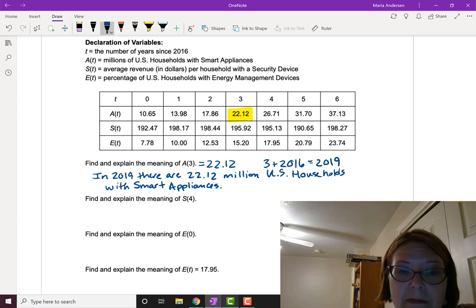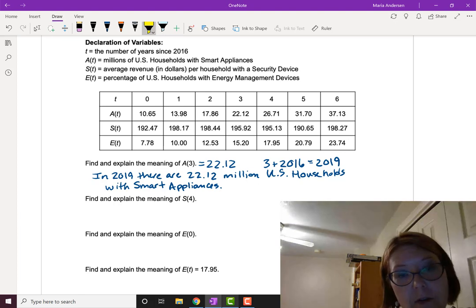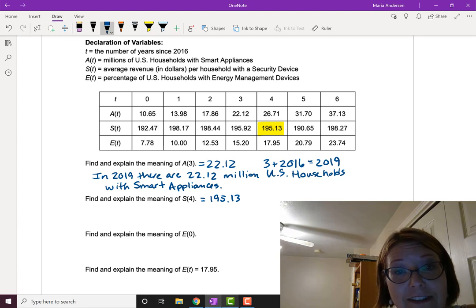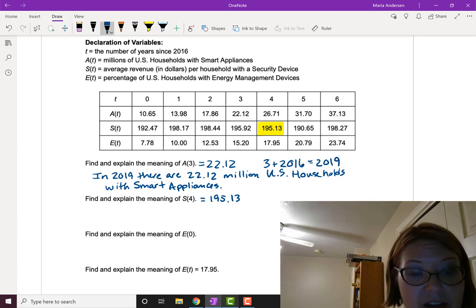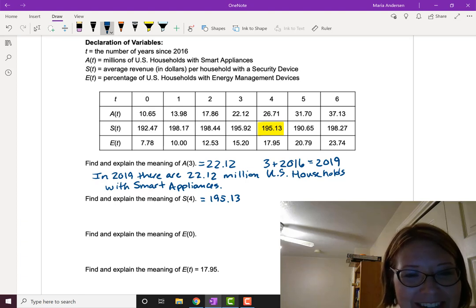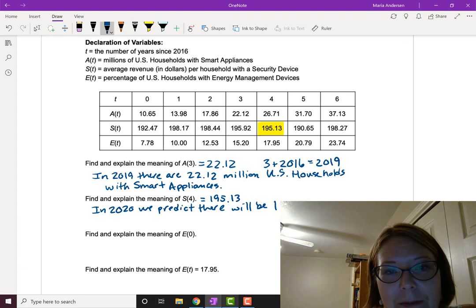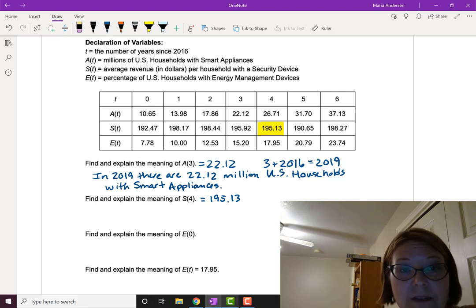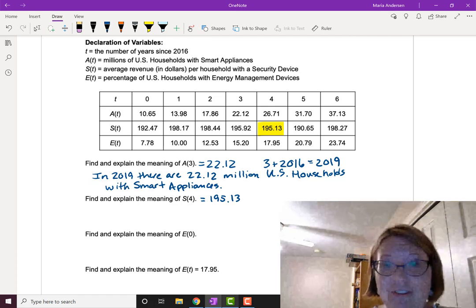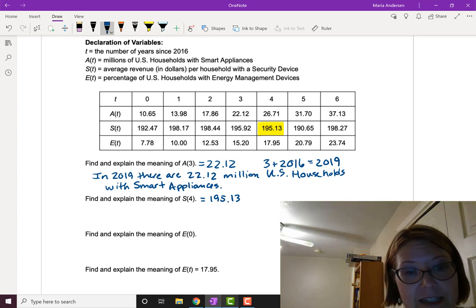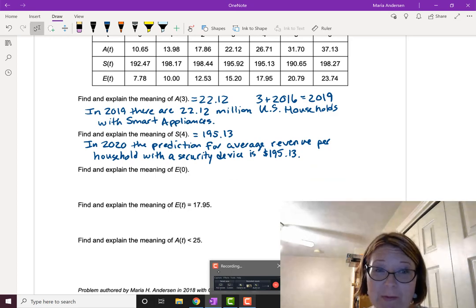Now let's find and explain the meaning of s(4). We look in the s(t) row for where it corresponds to t equals 4. That value is 195.13. This is four years past 2016, so it would be the year 2020 — clearly a prediction since the current year is 2019. s(t) stands for the average revenue in dollars per household with a security device, so in 2020 we predict the average revenue per household to be $195.13.